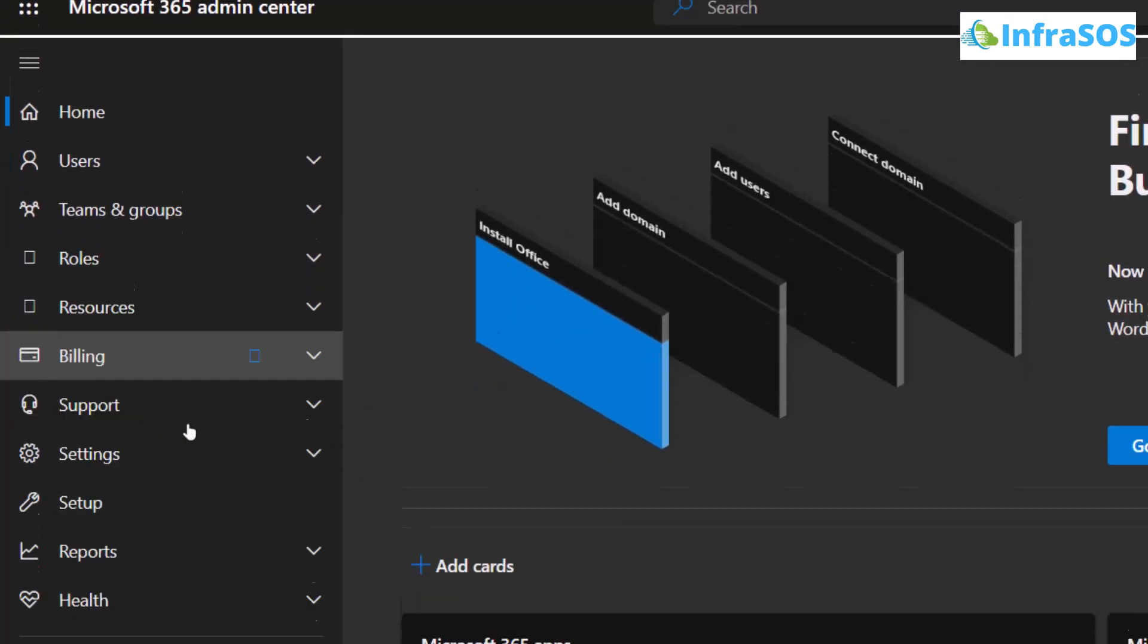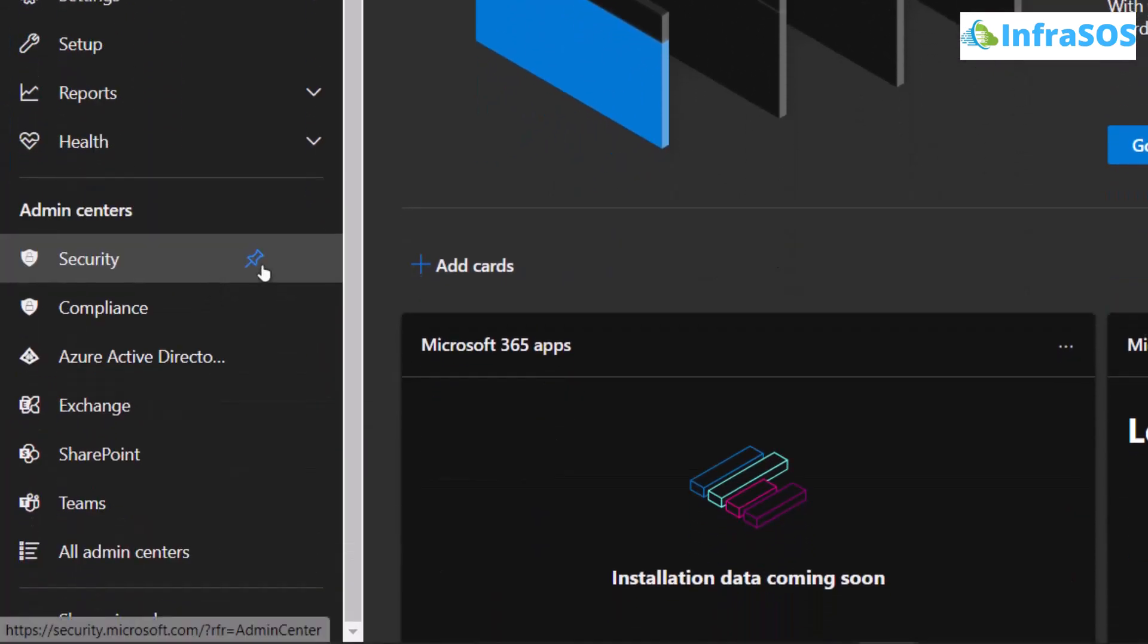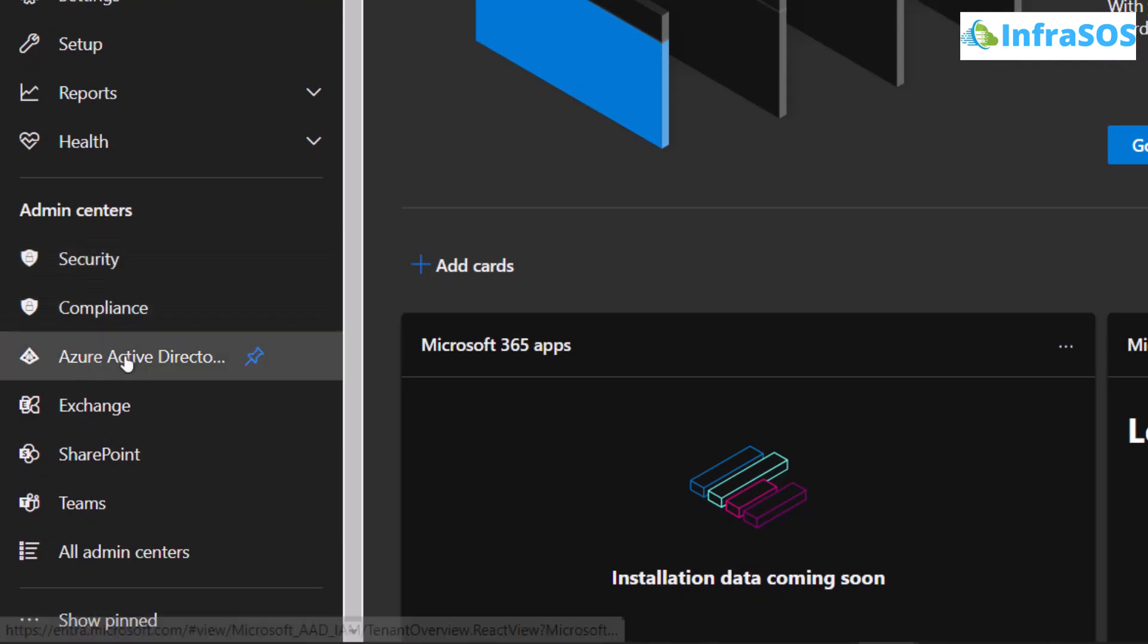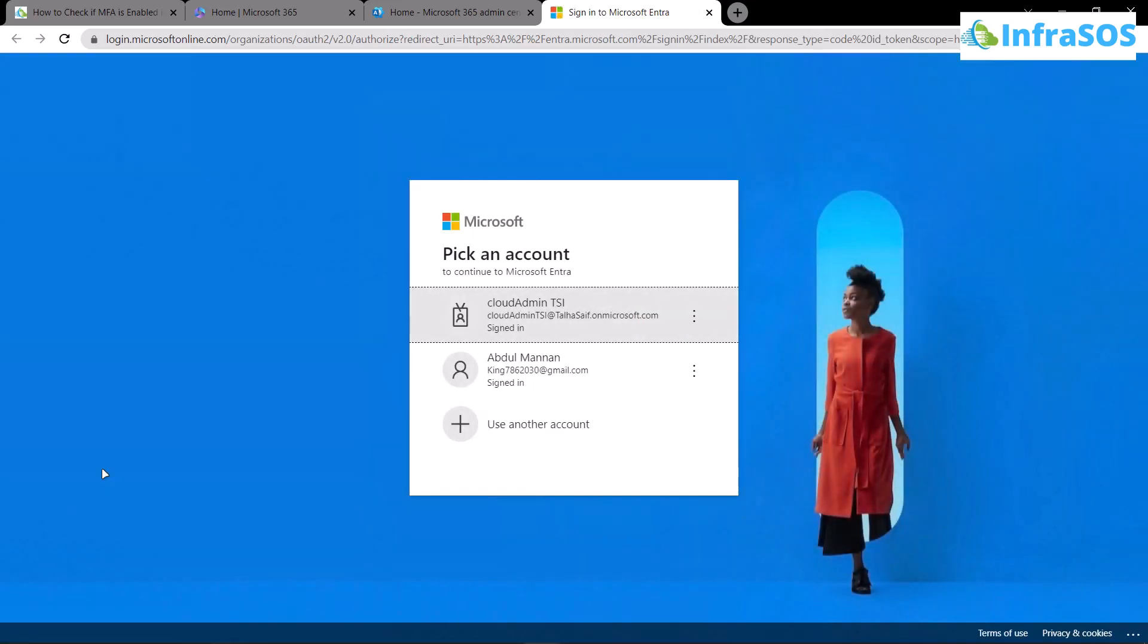After that, click on show all options, scroll down, and inside admin center you would see Azure Active Directory. Click on it to open up the Entra admin center for Azure Active Directory.